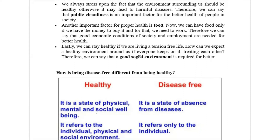The third important factor is how our lifestyle is — whether there is stress or tension in our life or if it is free of tension. In a stressed condition, a person may be physically and socially fit, but if he is not mentally fit, it will have a negative impact. So, public cleanliness, food, our social and economic condition, and mental stress can all affect our health.